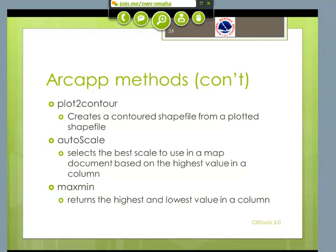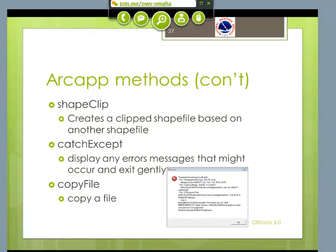ShapeClip will take a shape file and clip it based on another shape file. This was such a common process that I thought I would expose it in this package. For example, if you want to clip a plotted or contour precipitation map to your WFO boundaries, you can do that. A lot of weird things can happen while you're writing these scripts, and you want to catch the errors and pop up a box — the user may not understand all the aspects of the errors, but at least they know something has gone wrong. That's what CatchExcept does.